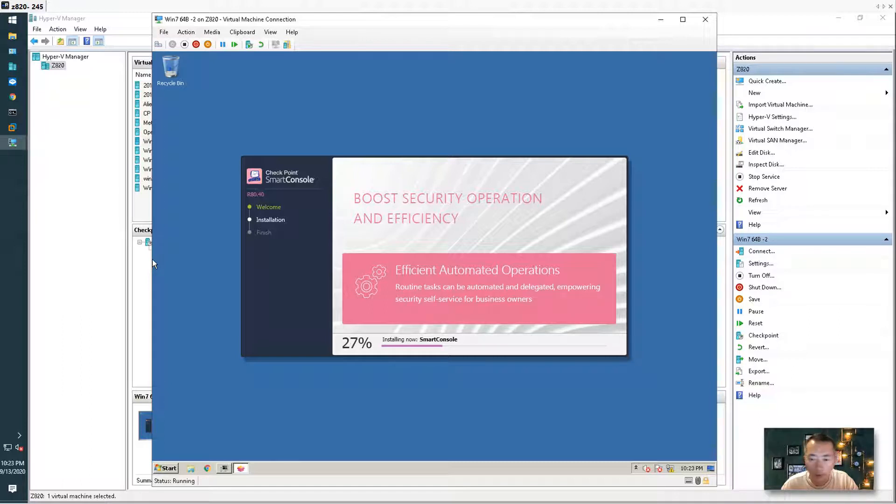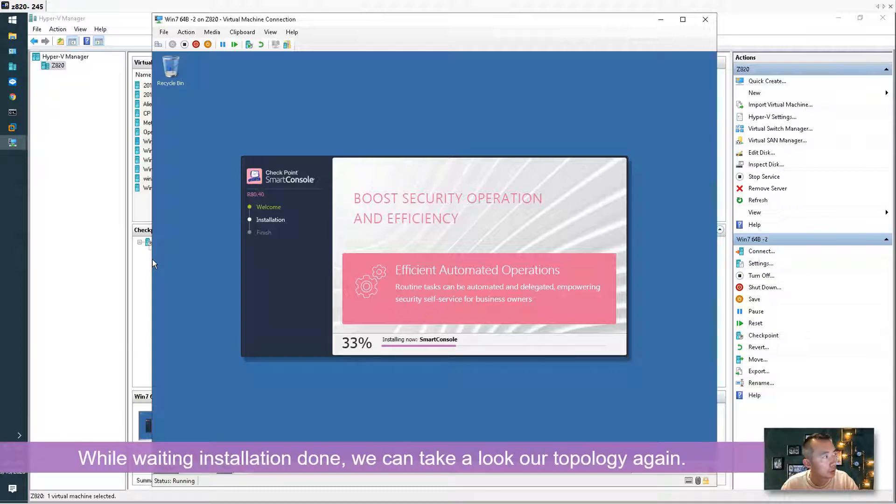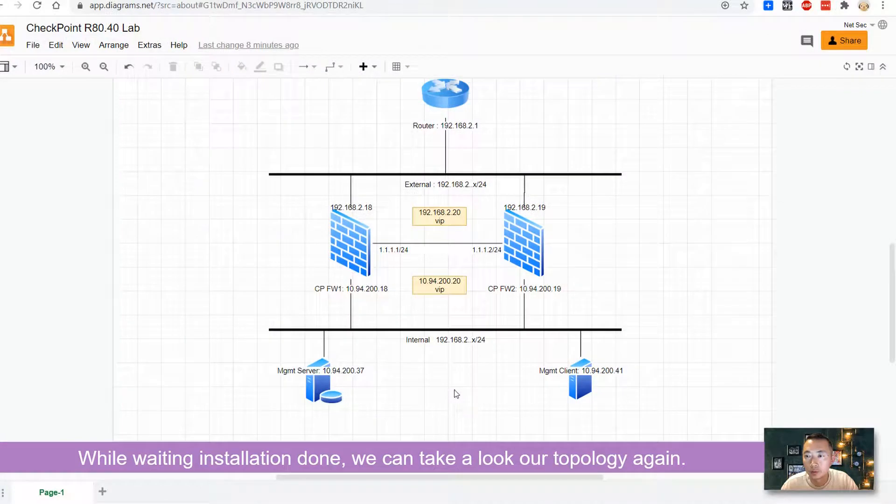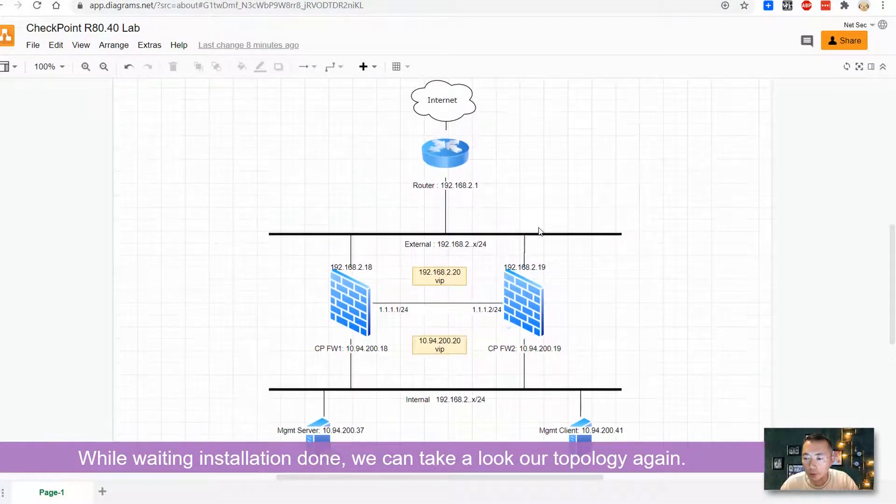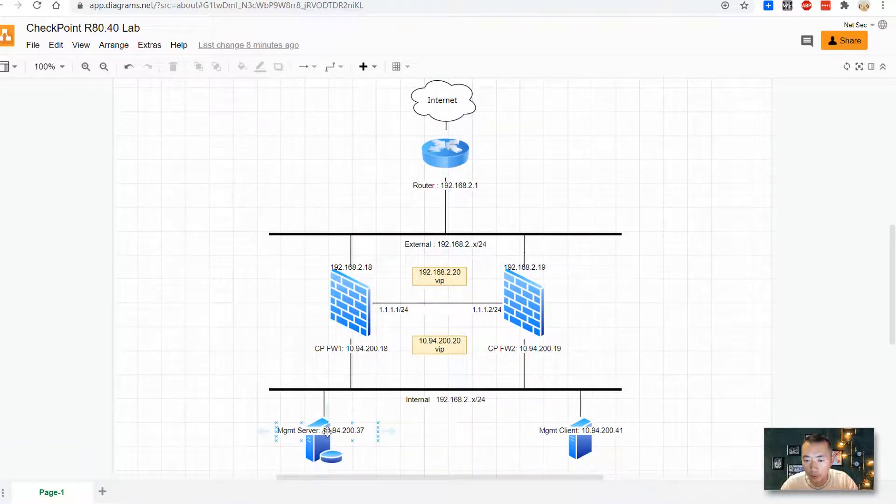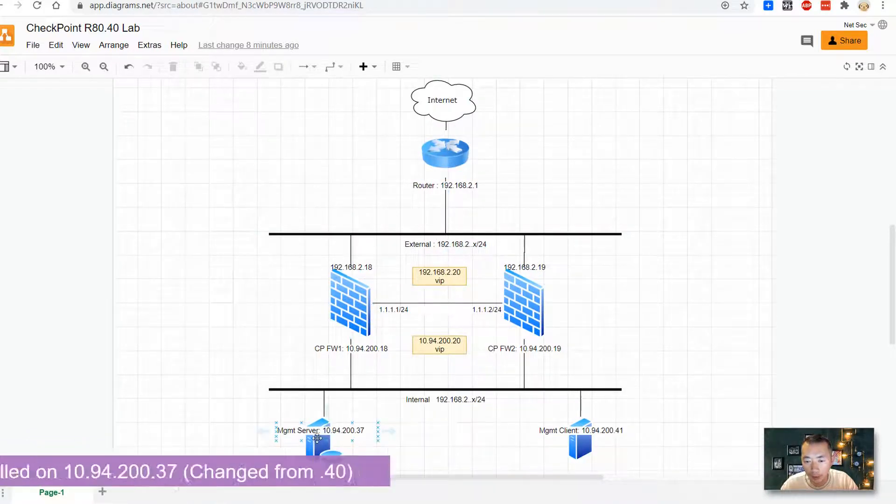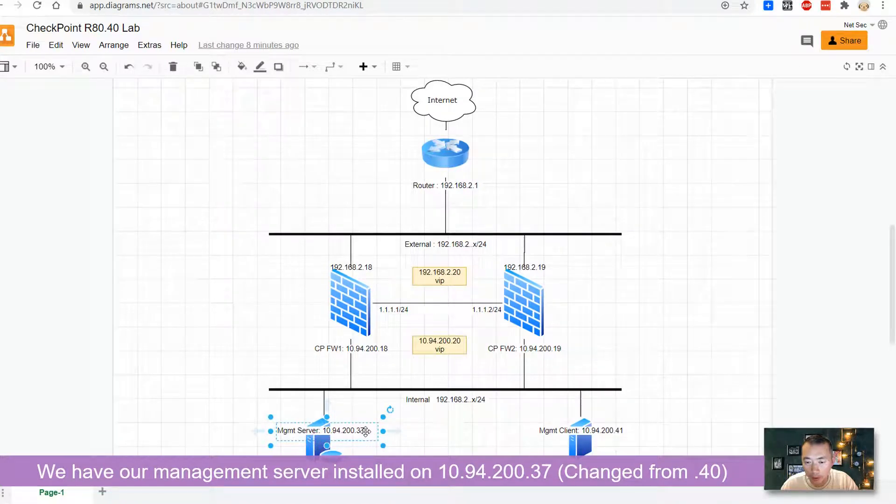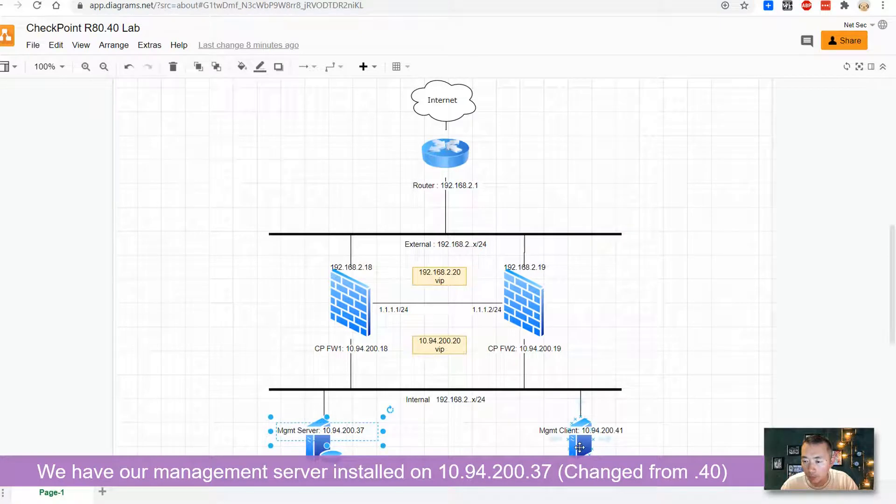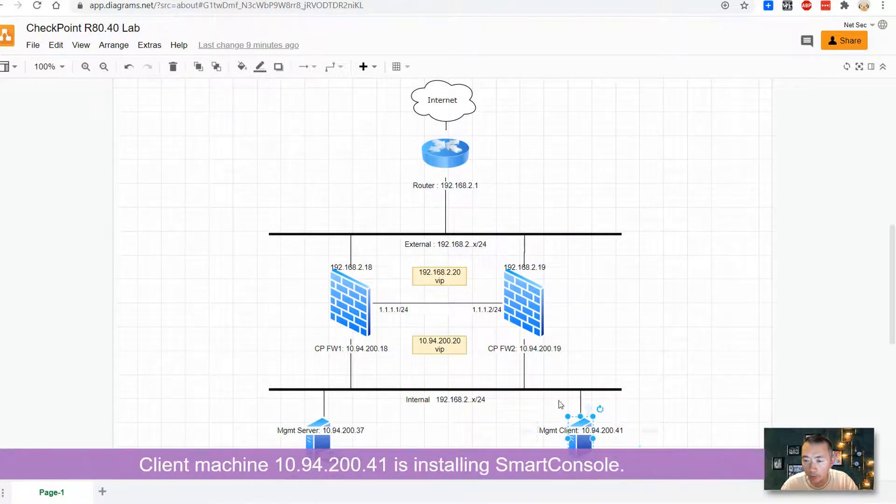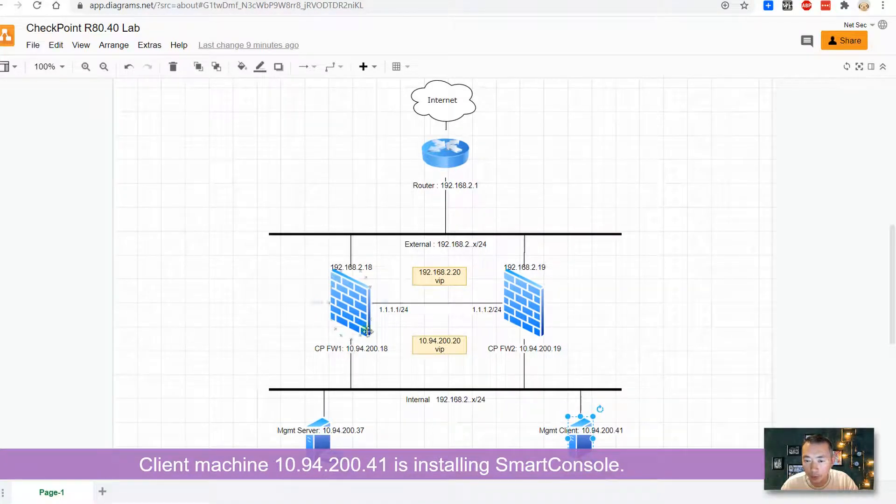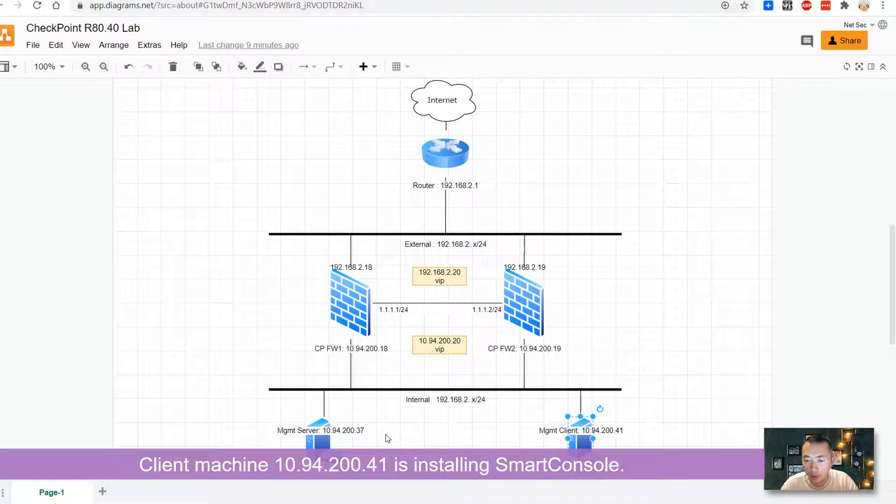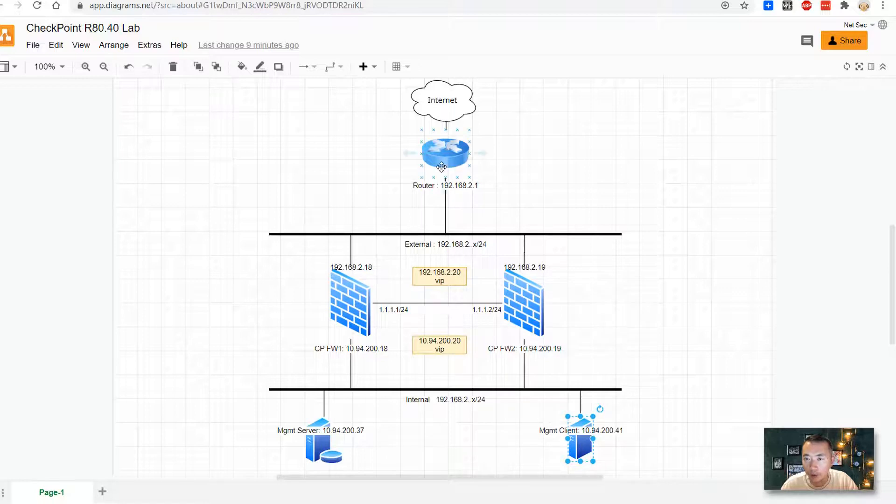At the same time we're gonna take a look at our topology again. So this is our topology. We have our management server, I changed the IP, now it's 10.94.200.37. I have the management client installing the SmartConsole at 10.94.200.41. After those two components are ready we can install our Checkpoint firewall and then the internal network is going to go through the Checkpoint firewall and go to internet.